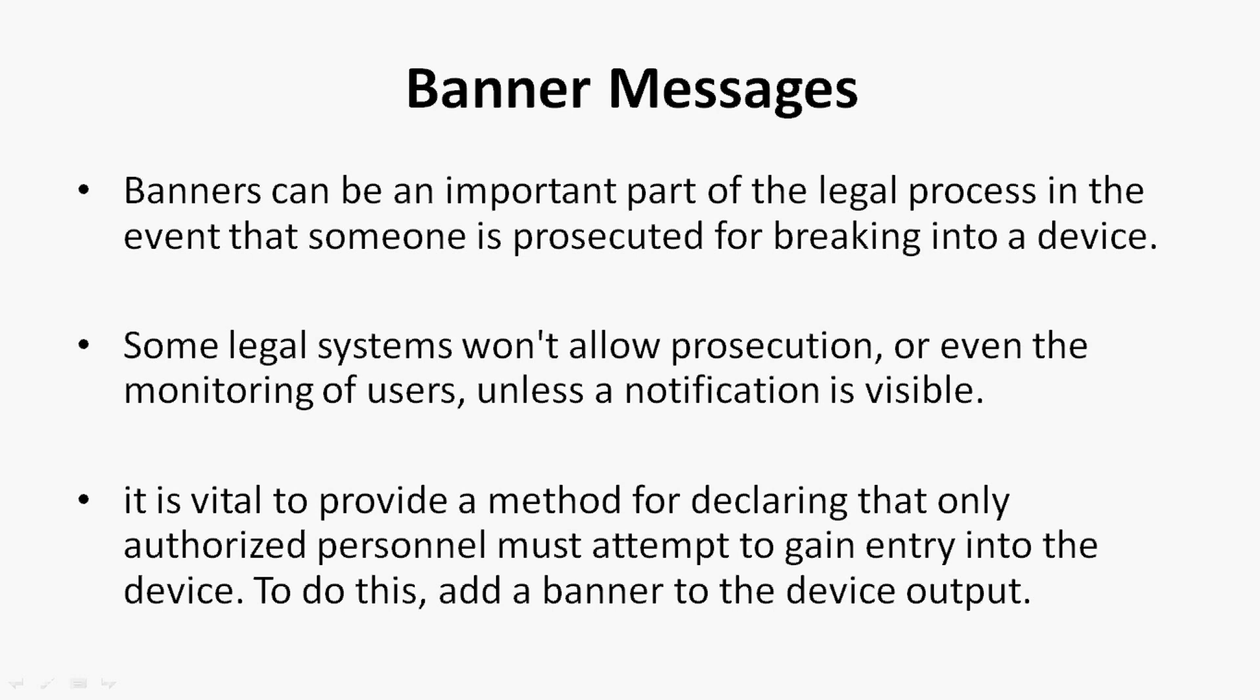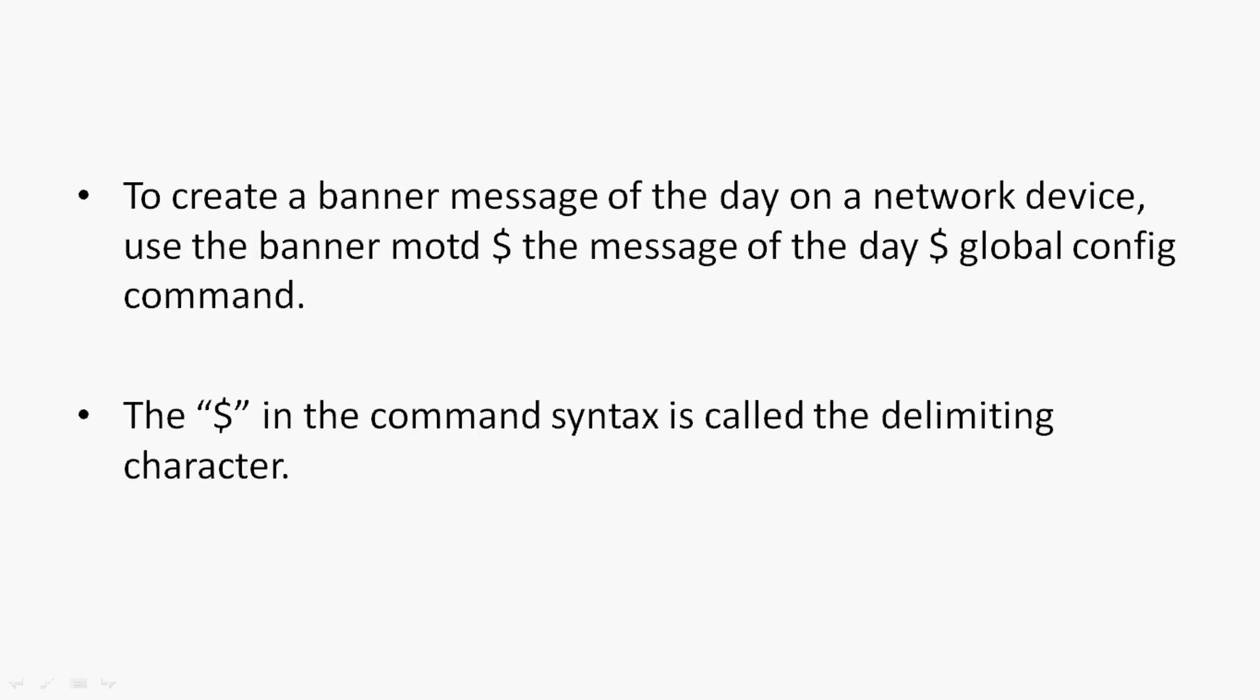To do this, add a banner to the device output. To create a banner message of the day on a network device, use the banner MOTD, then a delimiter - here we used the dollar symbol - the message of the day, and we have to end with the same delimiter what we started. This is a global config command.